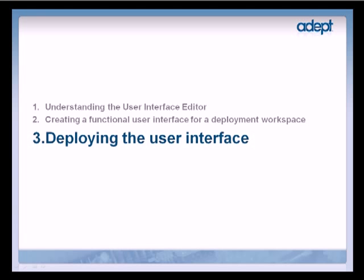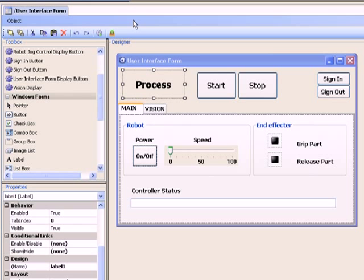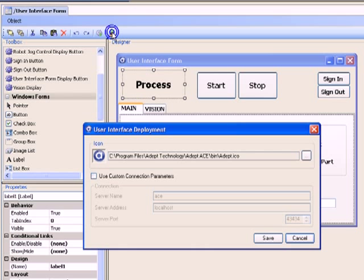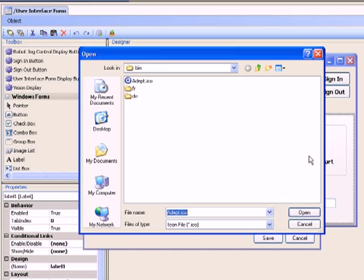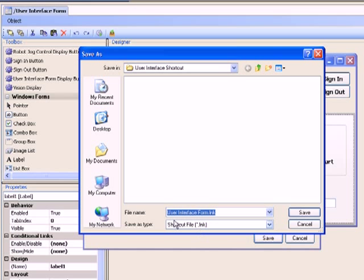Now that we have added all the controls and refined the layout of the user interface, let's go ahead and deploy it. Click on the deploy button on the tool strip. The user interface deployment window pops up. Select the icon for the user interface shortcut. By default, the ADEPT ACE icon is available to the user. You also have the option to set values for server name, address, and port if you check the use custom connection parameters option. Then click save — this opens up the window folder browser. Select the folder location for the shortcut, and at this point you can also choose to rename the file. After you are done, click save again.